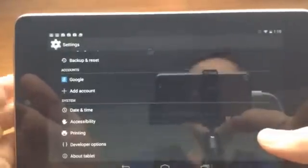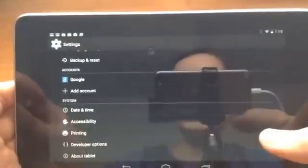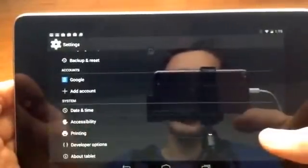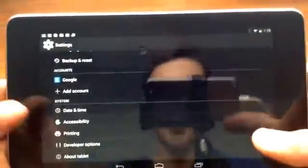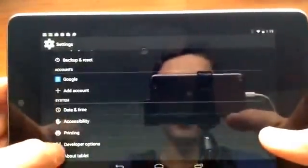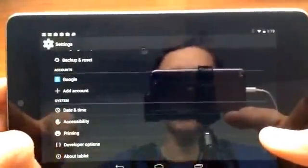Hello everyone, this is the world of tech here and today I'm going to be talking about developer options and how to get them.